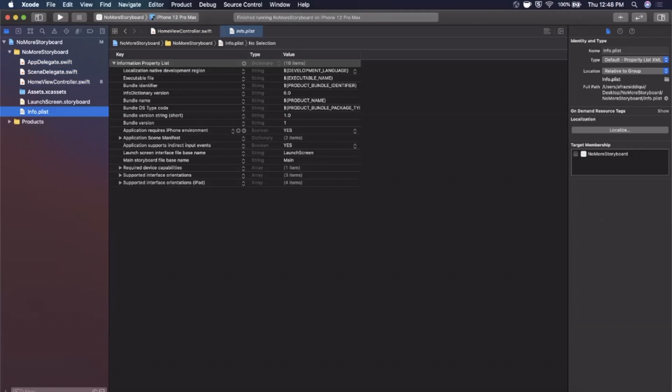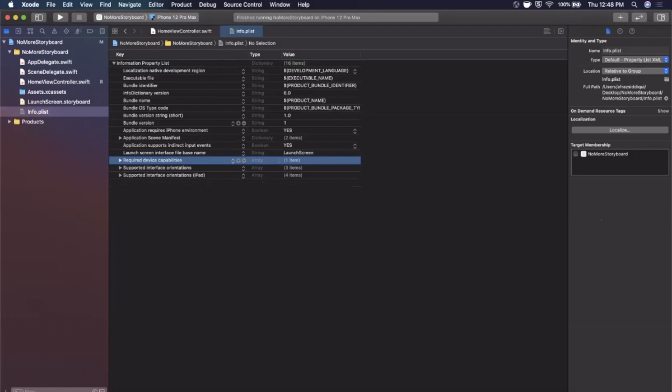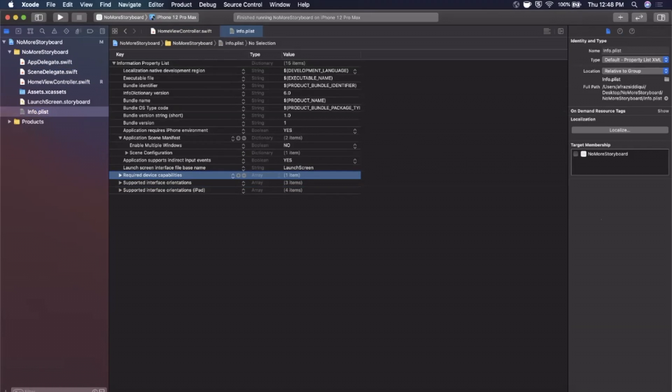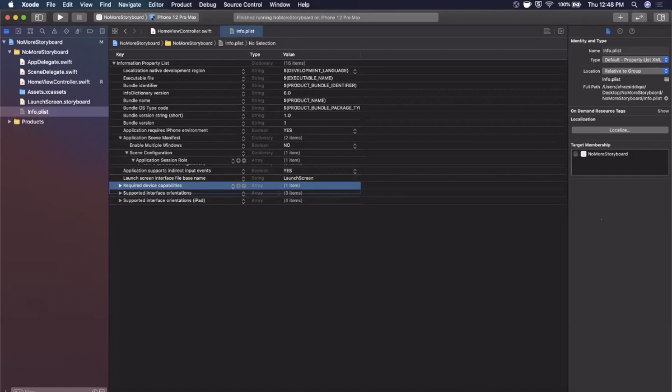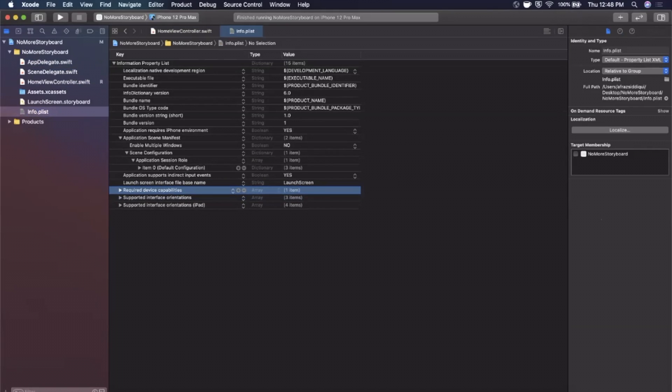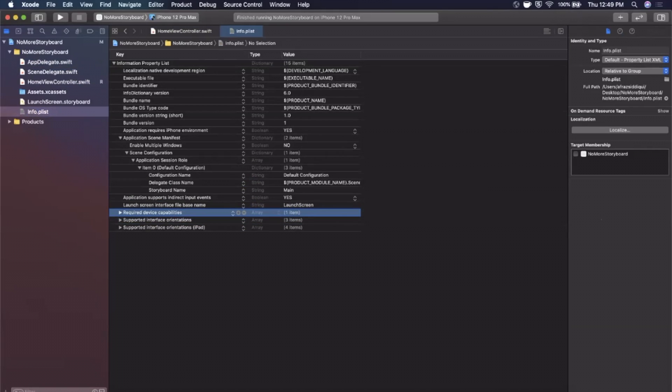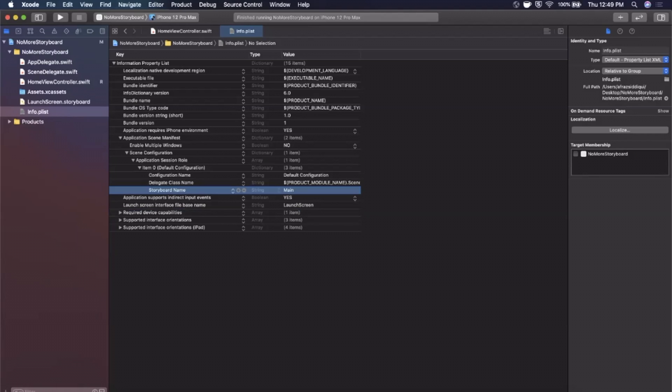And before we start writing code in here we need to go to our info.plist and you'll see there's an entry in here called main storyboard file based name. Go ahead and select it and you'll see it's main over here, just go ahead and hit backspace to delete it. Next up you want to open up this application scene manifest and keep opening these up until you get to the very bottom of it and in here you'll also see an entry for main right here. So go ahead and select it and once again hit backspace one more time.